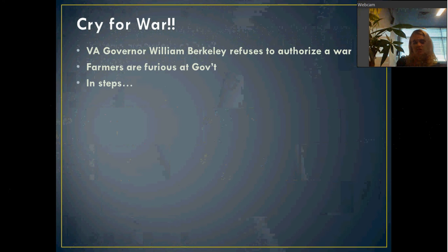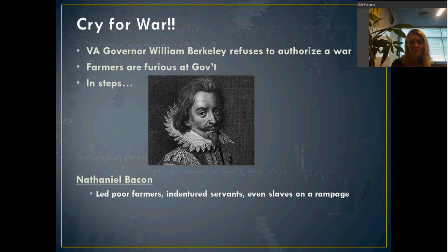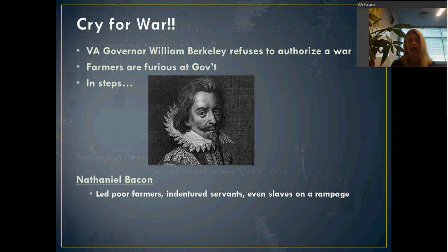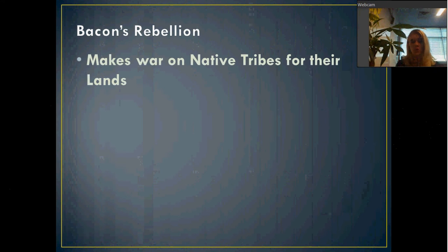In steps our notorious hero, Nathaniel Bacon. Bacon is not actually a poor farmer — he's not rich, but he's doing pretty well for himself. He decides he doesn't like the fact that the government refused to declare war on the Native Americans. So he gets together a group of poor farmers, indentured servants, and even some slaves, and they start to go on a rampage. They are mad at two groups of people: the natives and the governor, the government of Virginia. The rebellion starts — the first thing they do is make war on Native tribes for their land.